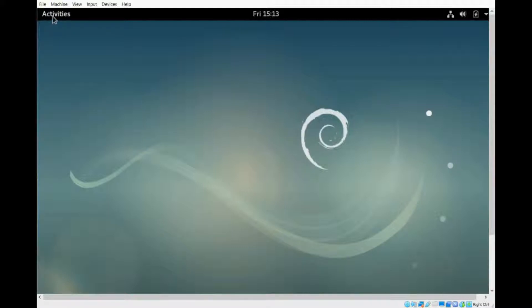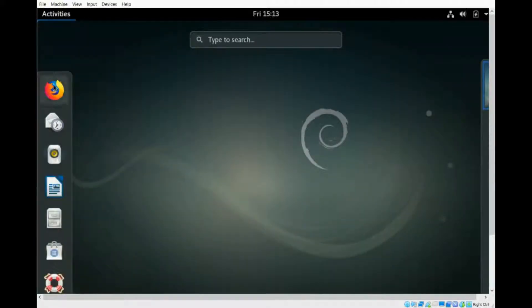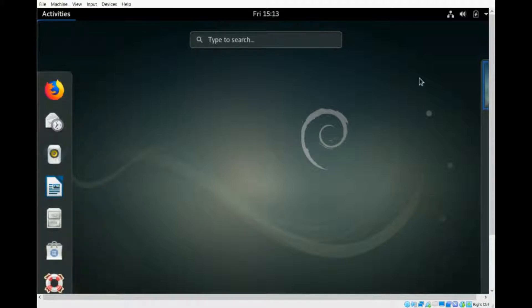This pulls up a dock that's very similar to what you see in Mac OS, or in Ubuntu for that matter.